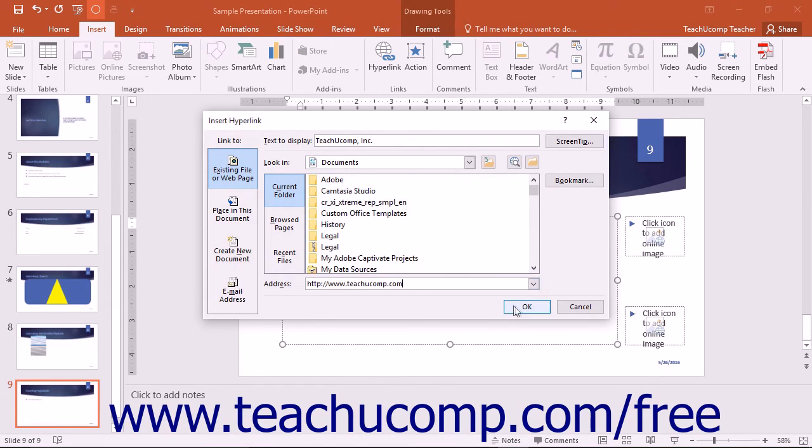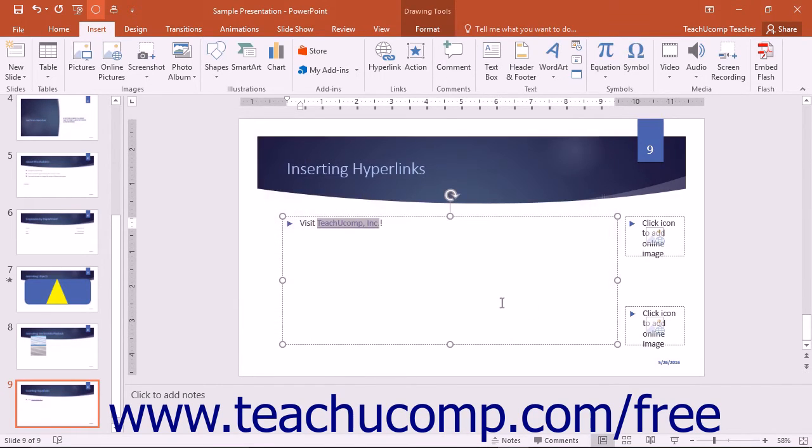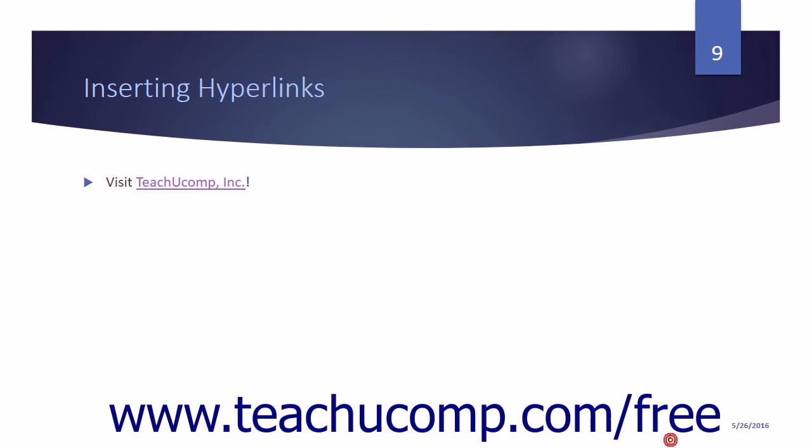Once you've set the desired hyperlink target, click the OK button to set the hyperlink.